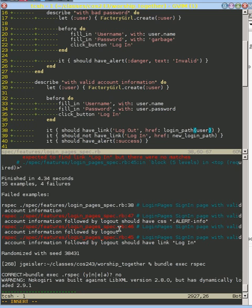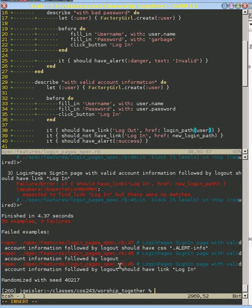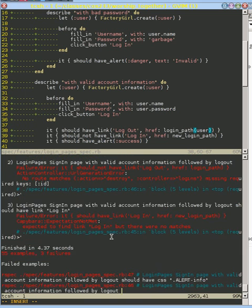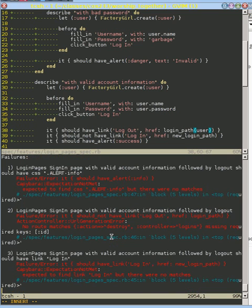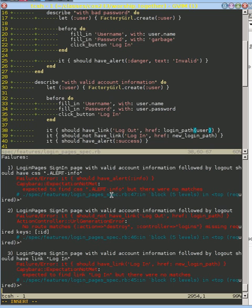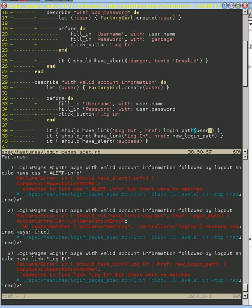So now we run, and we're down to just three errors. One is when we logout, we don't have this alert. One is another problem in the spec later on, so let's go ahead and change that.